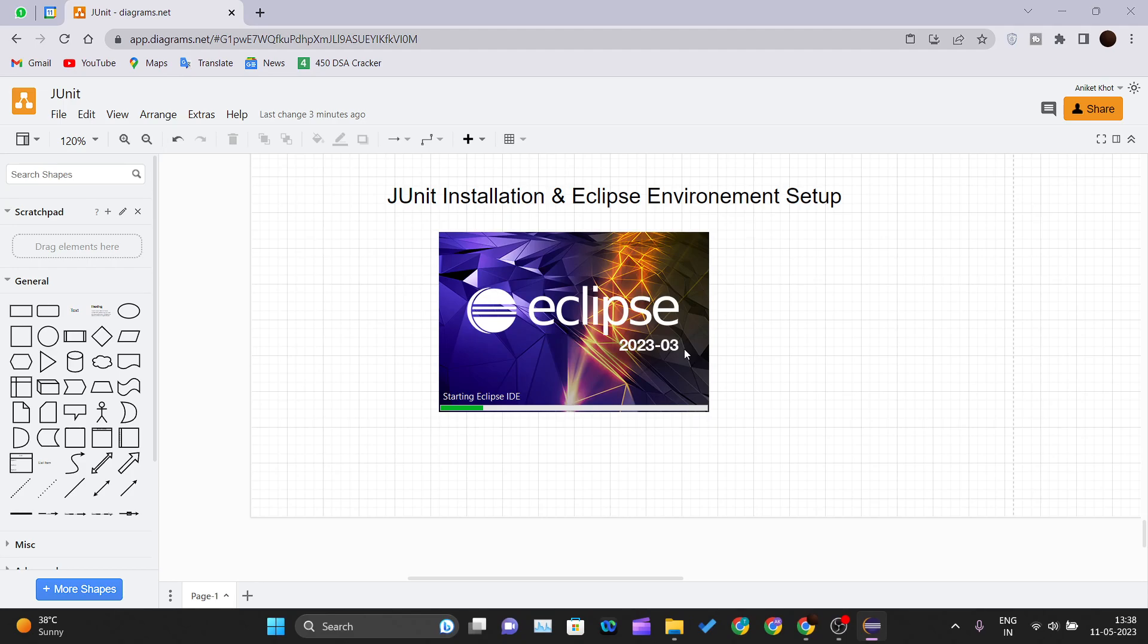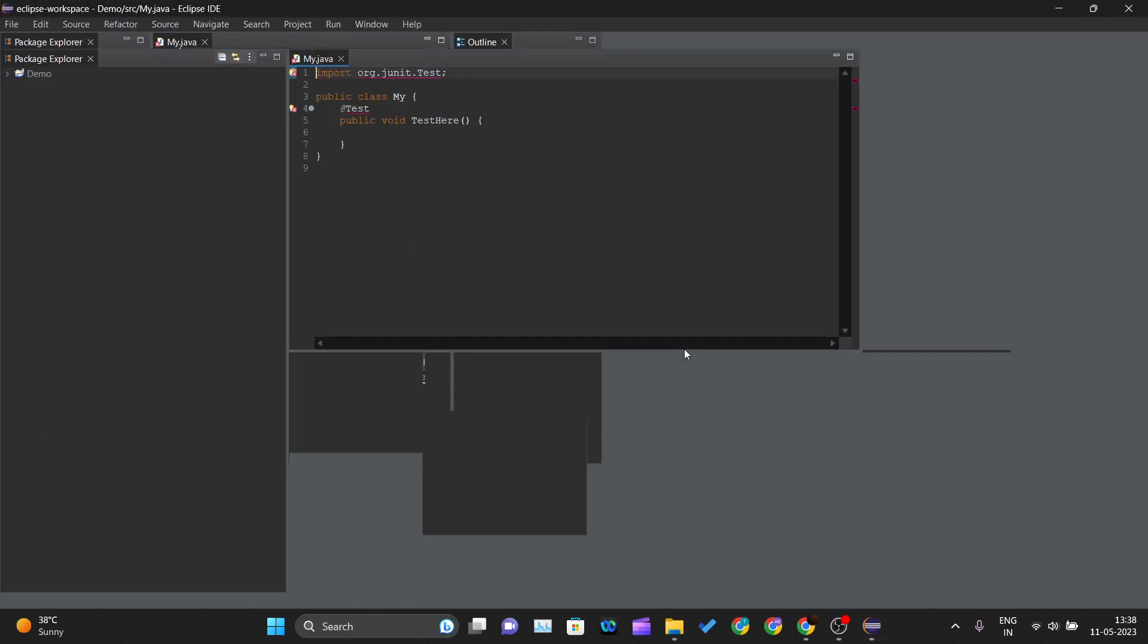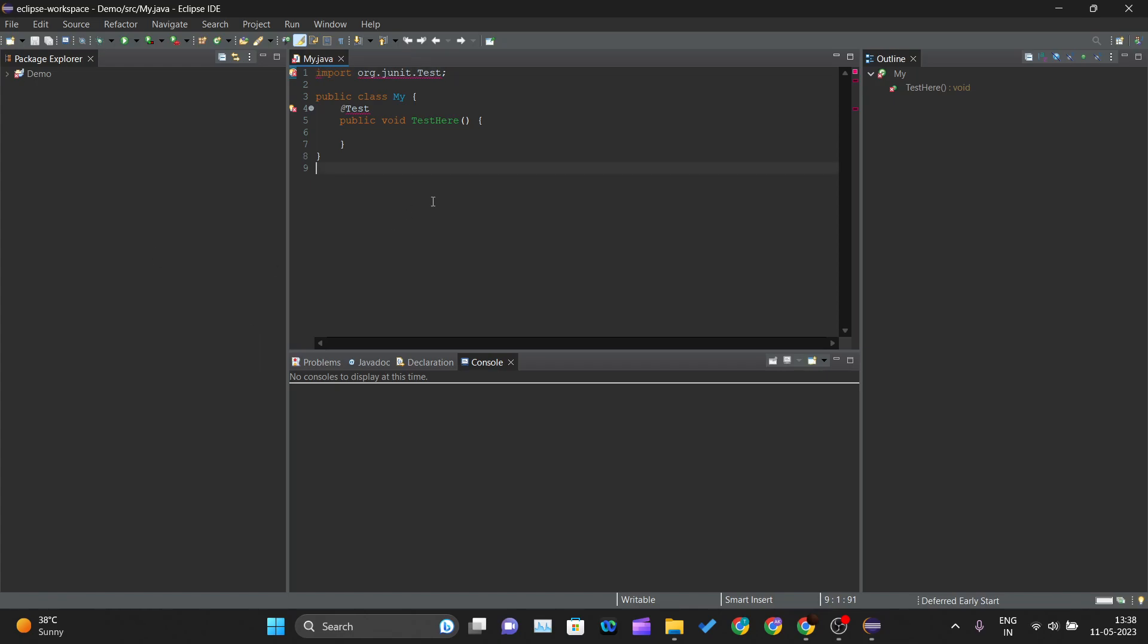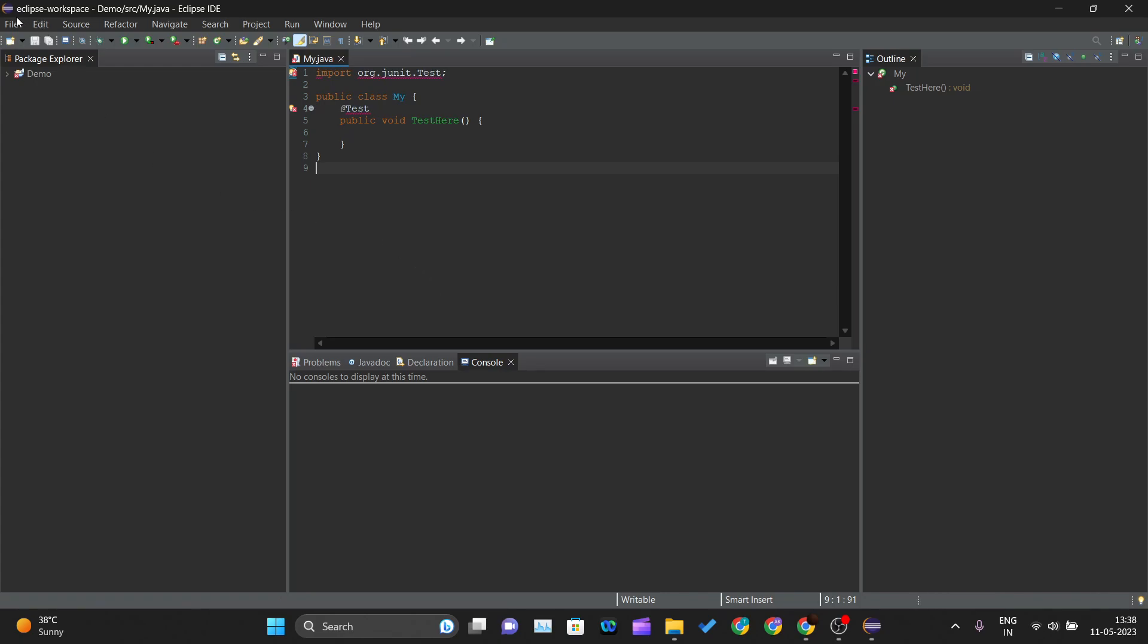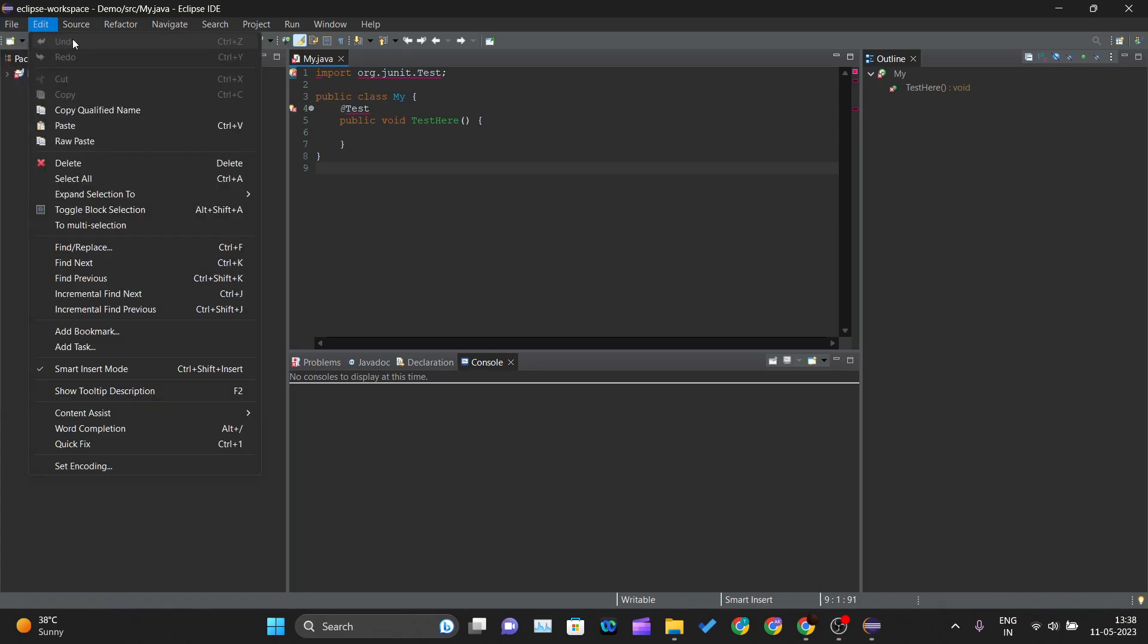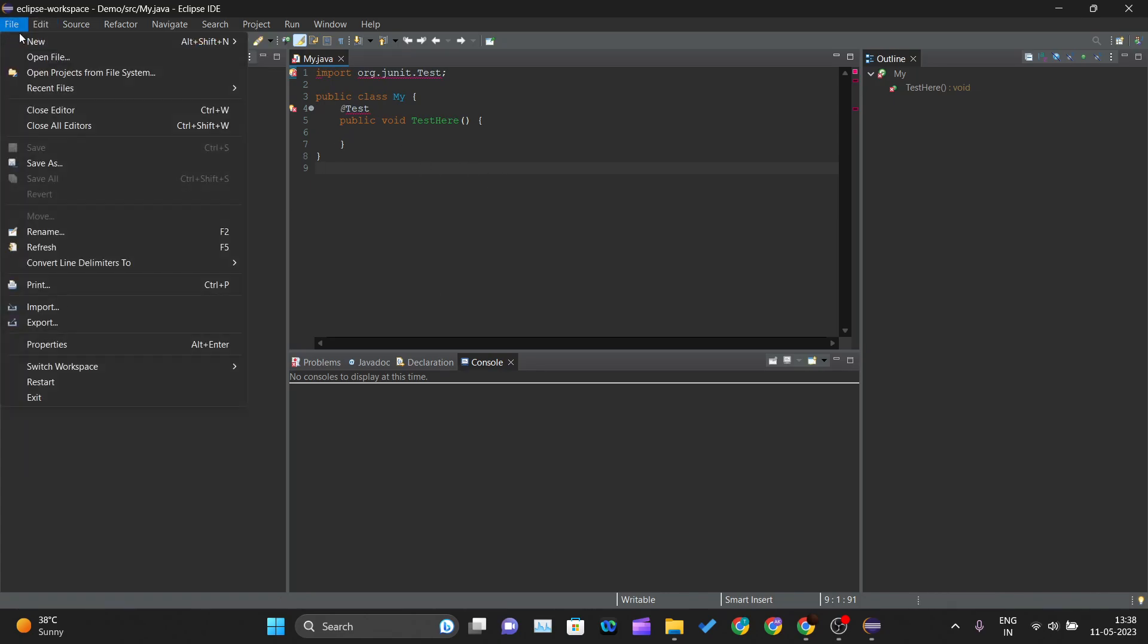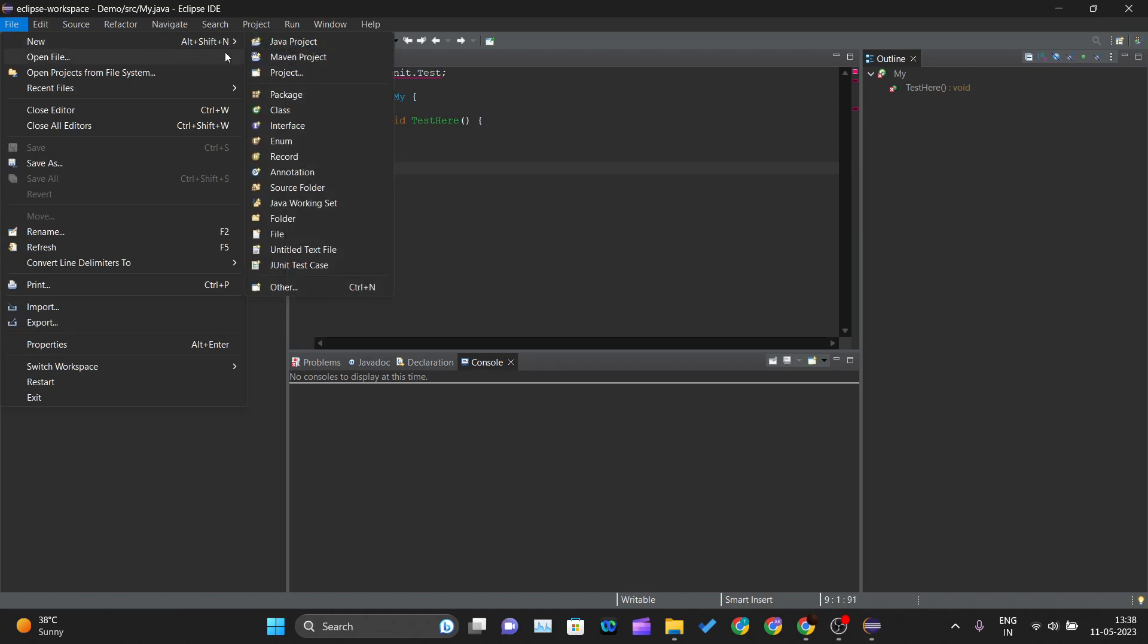This is my previous project so I will just ignore this. What I will be doing is I will tell you how you can create a new project. You have to click on file, click on new, and click on Java project. You can also create your Maven project as well.